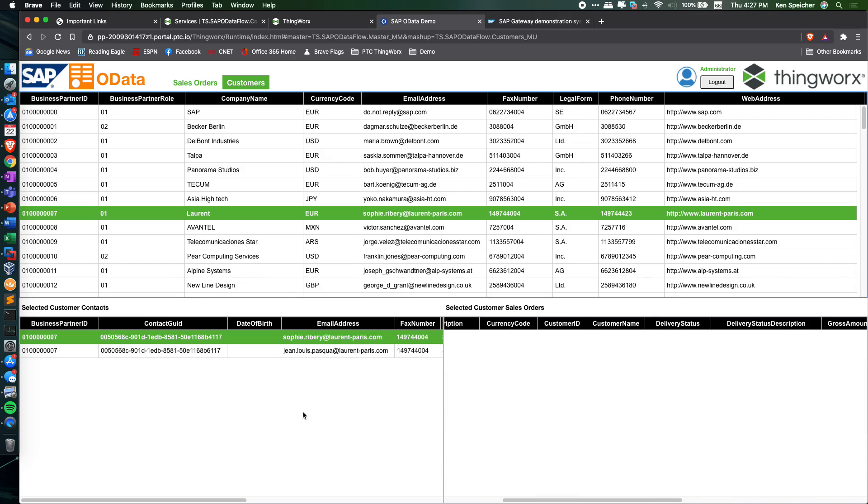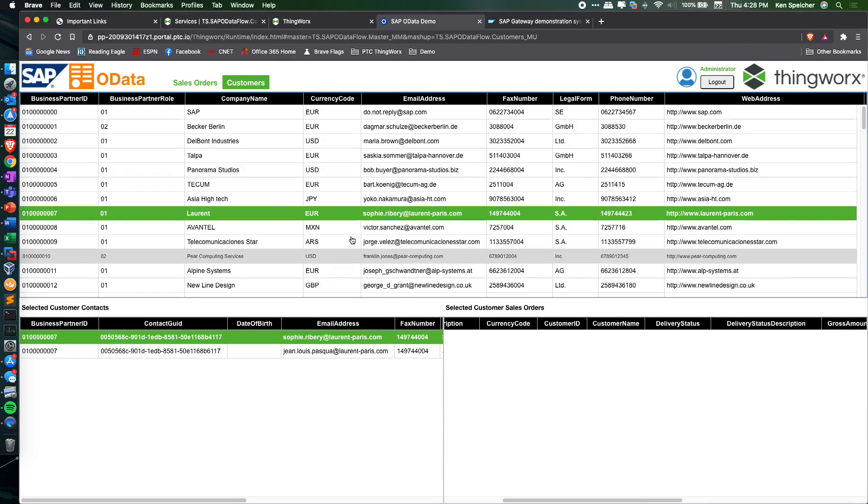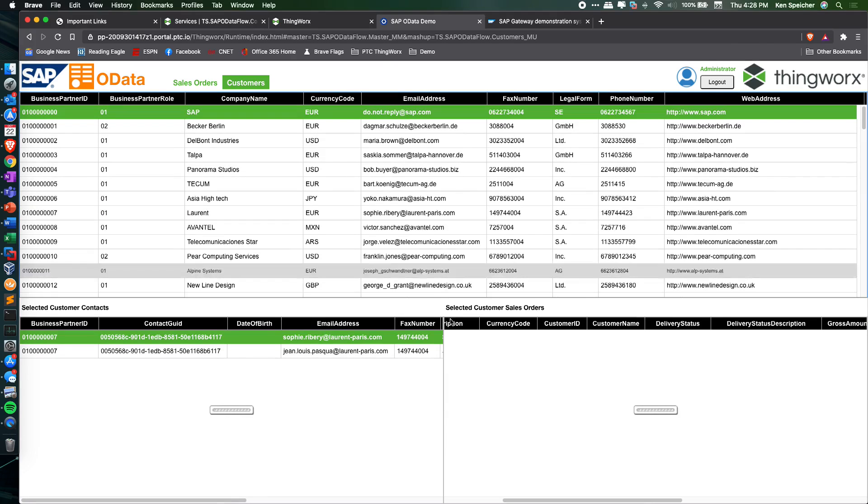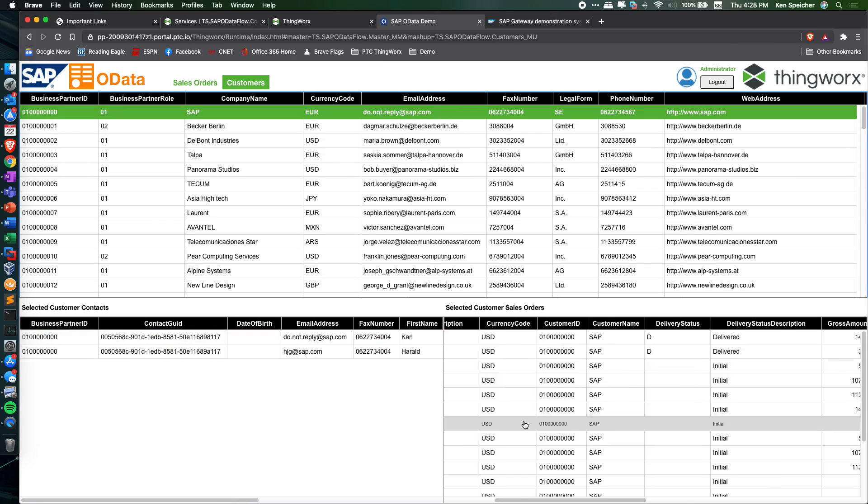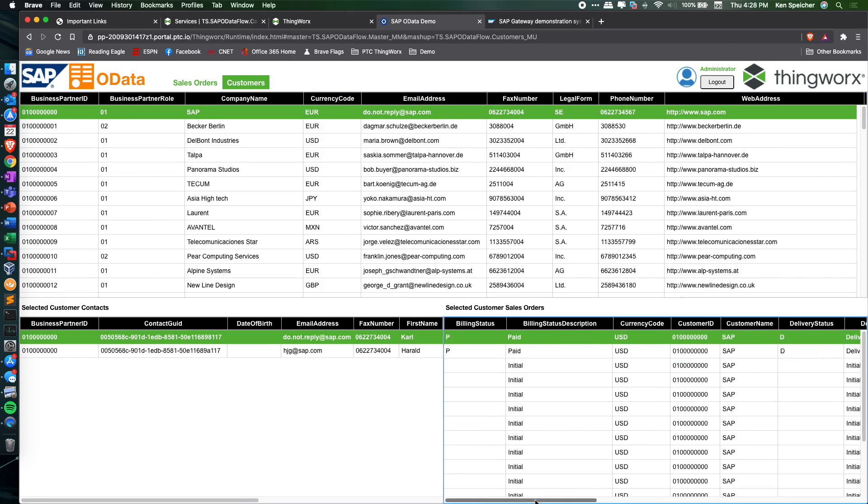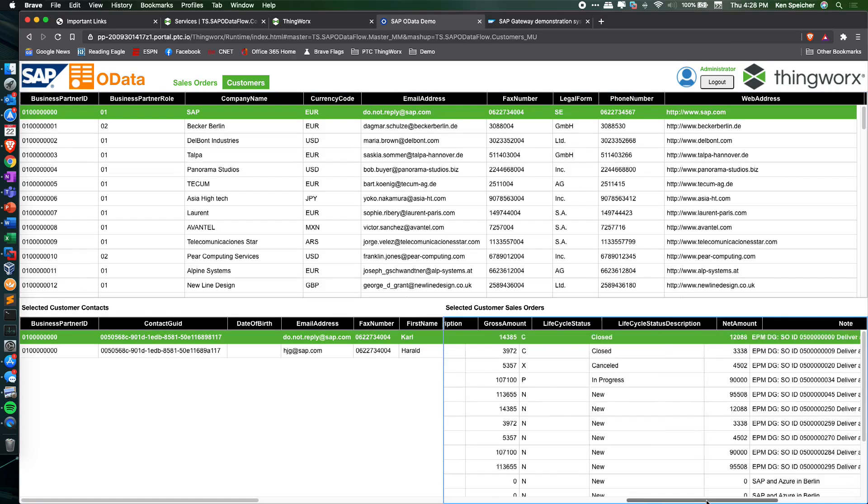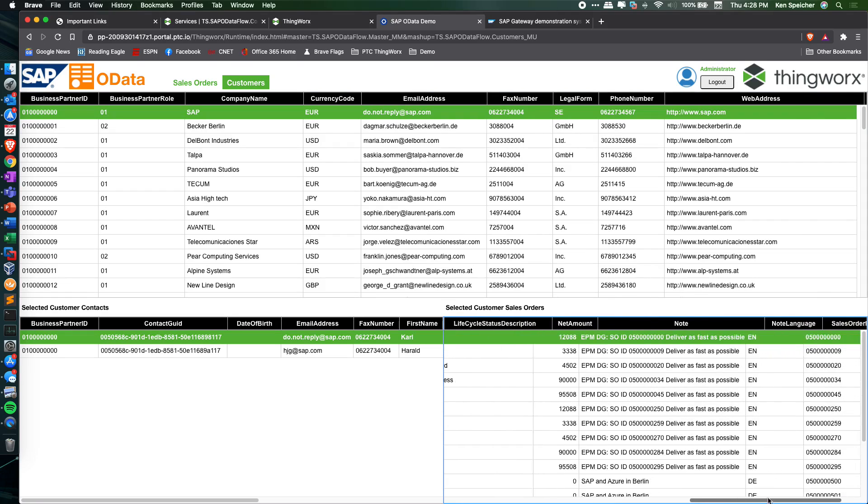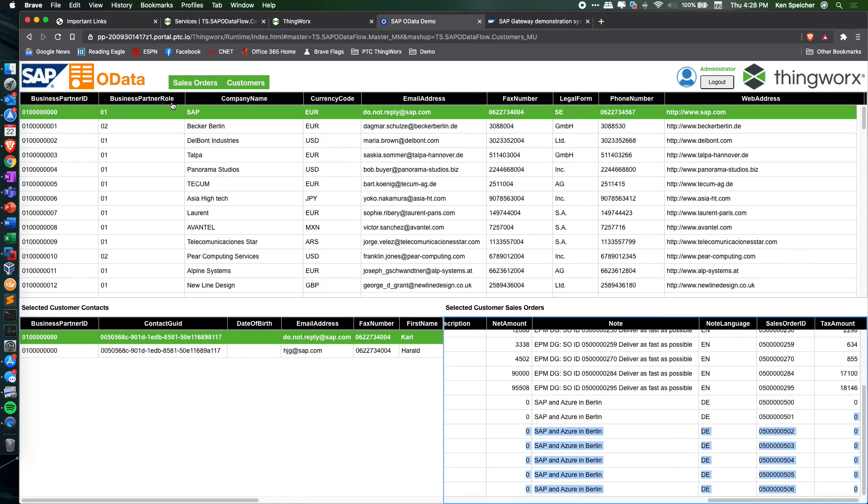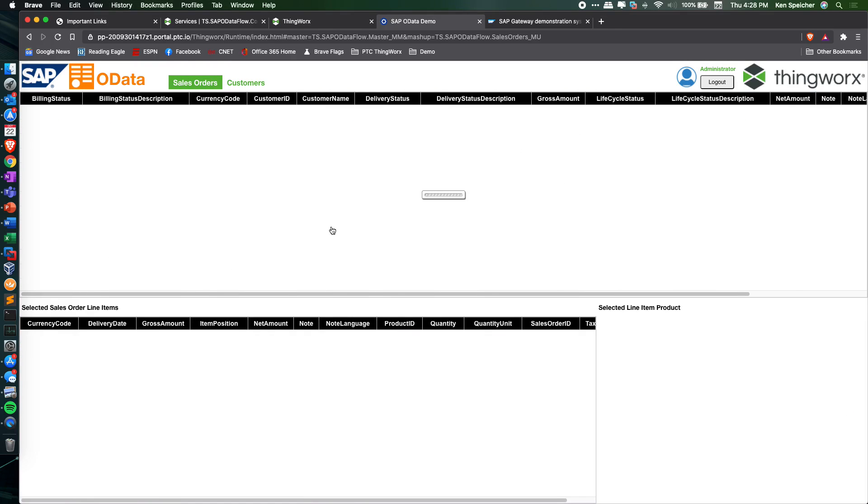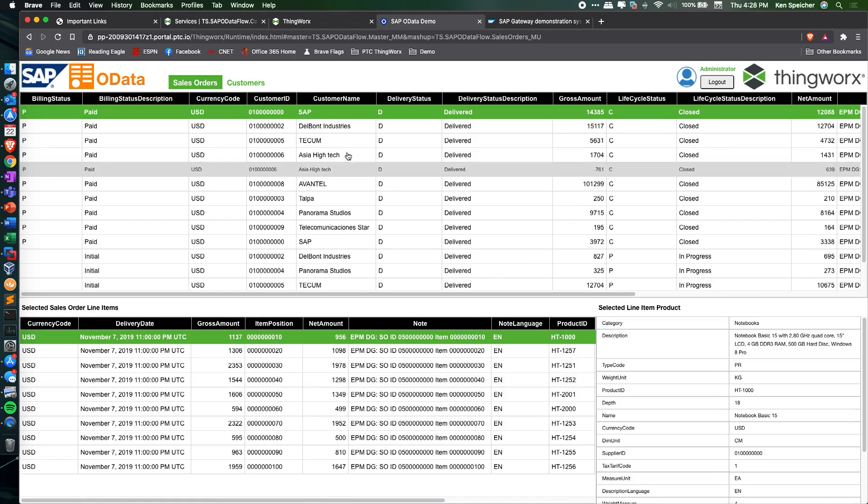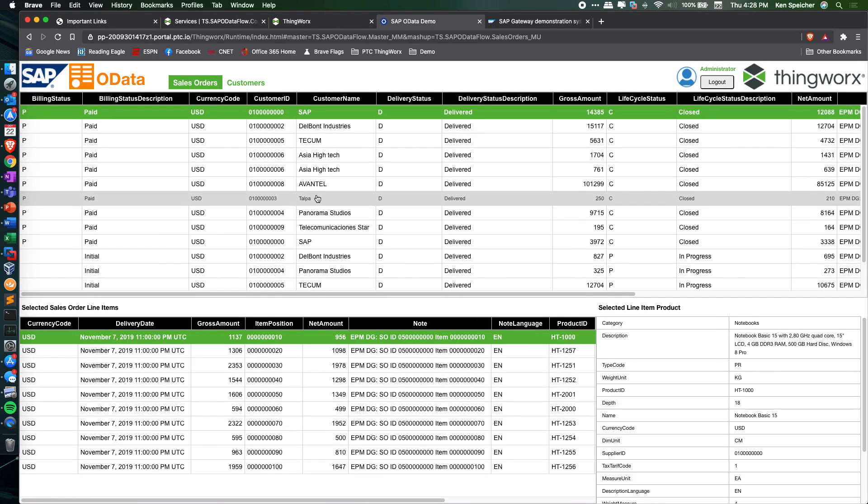it queries SAP to pull back the customer contacts linked to the selected customer ID and any linked sales orders. On the bottom right, you can see the sales orders linked to that particular customer ID. On this tab, we can look at those specific sales orders.